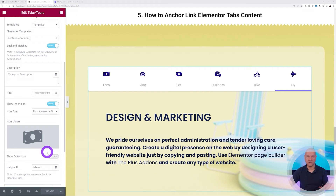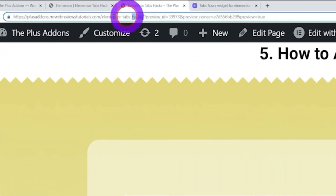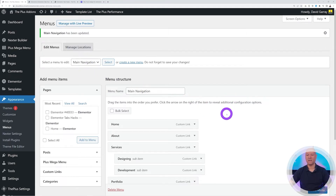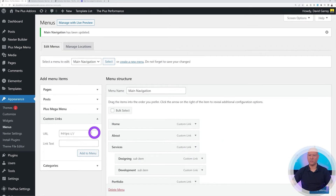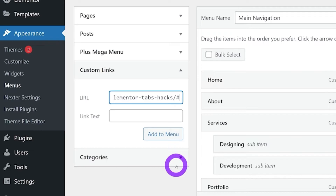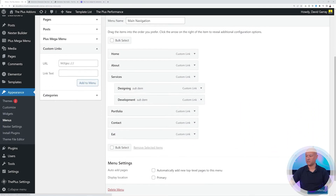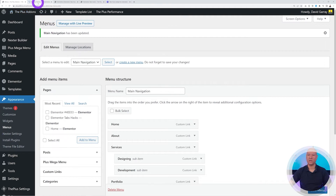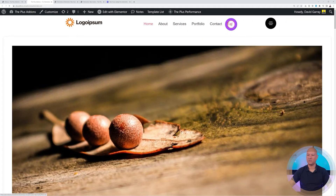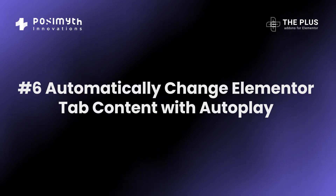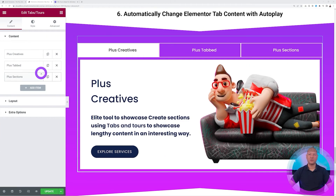To add the anchor as a hyperlink in your menu, get a front-end preview of the page and copy its URL. Then go to Appearance > Menus, make sure it's your main navigation menu, and create a custom link. Paste the page URL and append the hashtag and ID — for example '#tab-eat'. Set the link text to 'Eat', add it to the menu, and save. Now in the front end, clicking 'Eat' in the menu brings you directly to that tab's content.